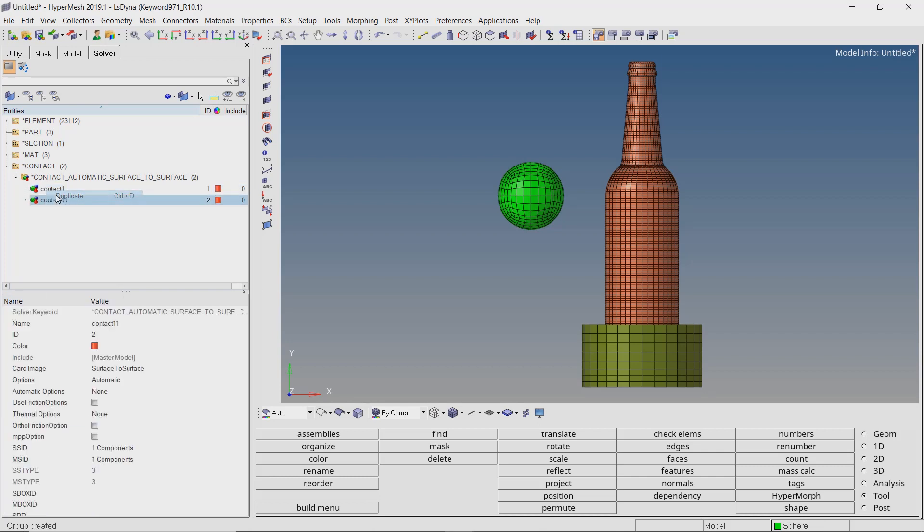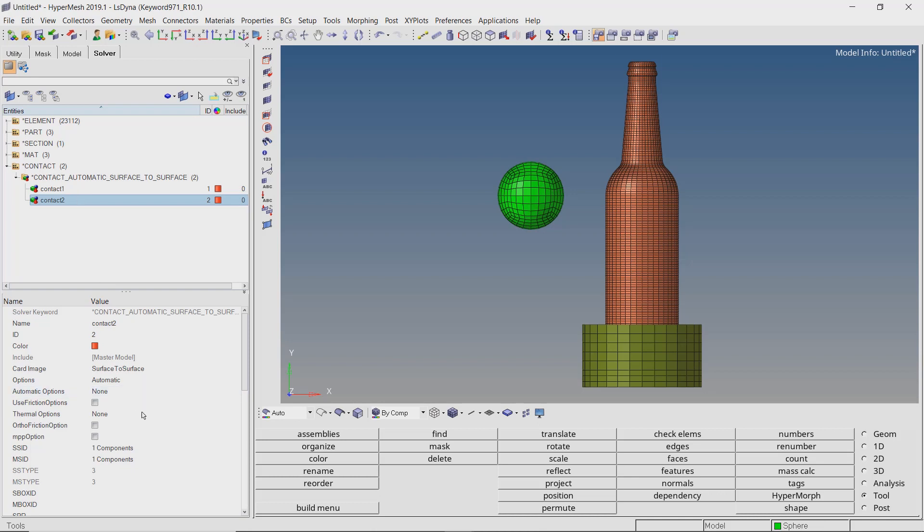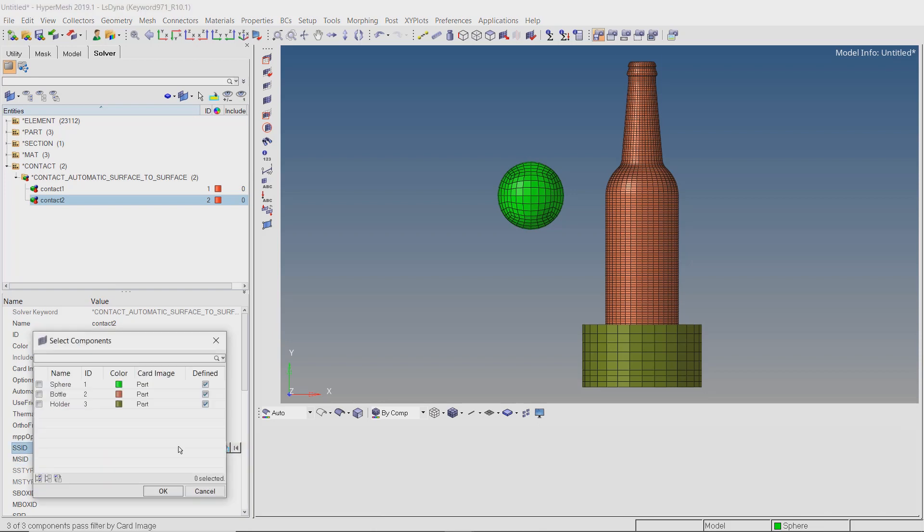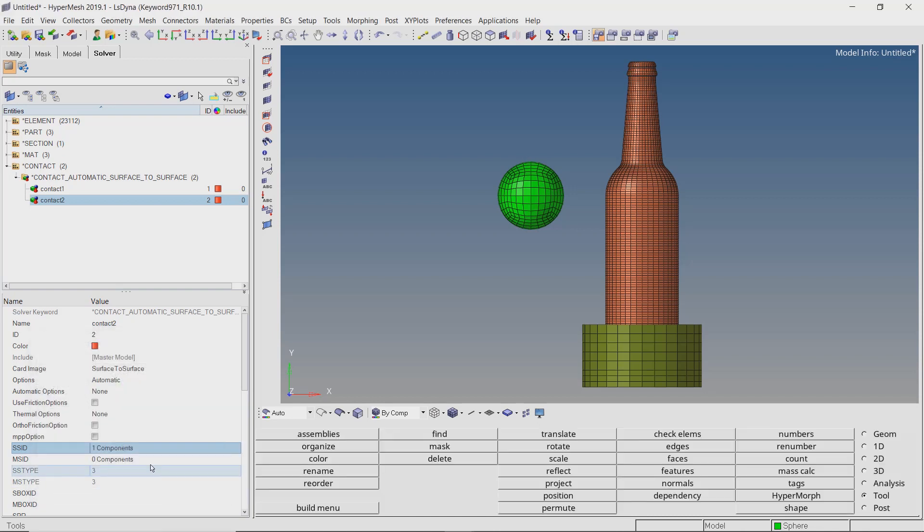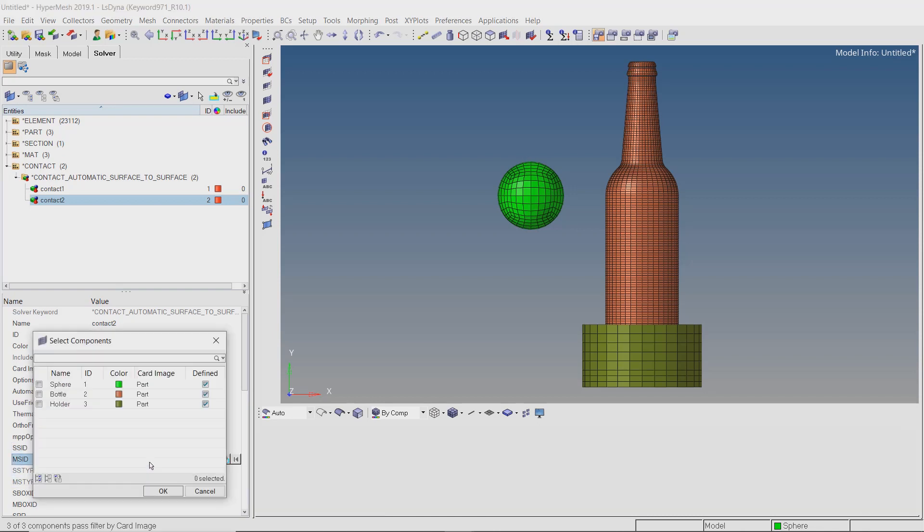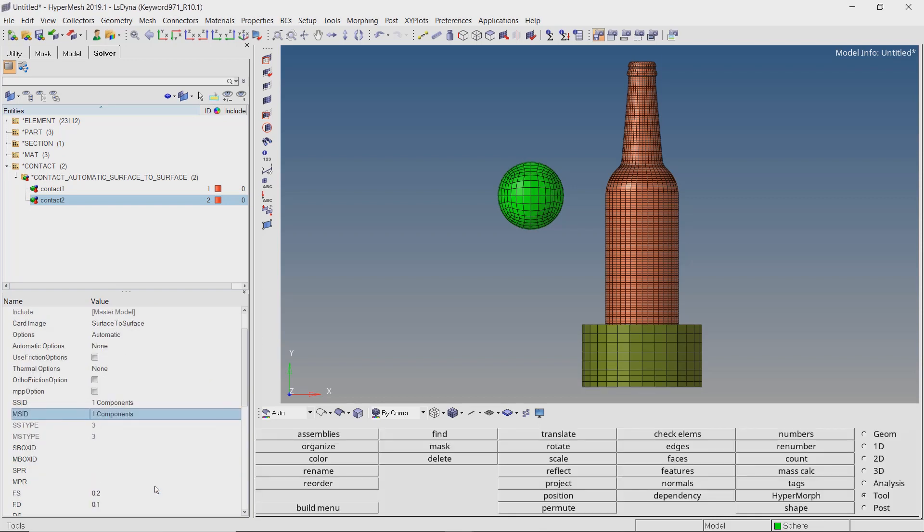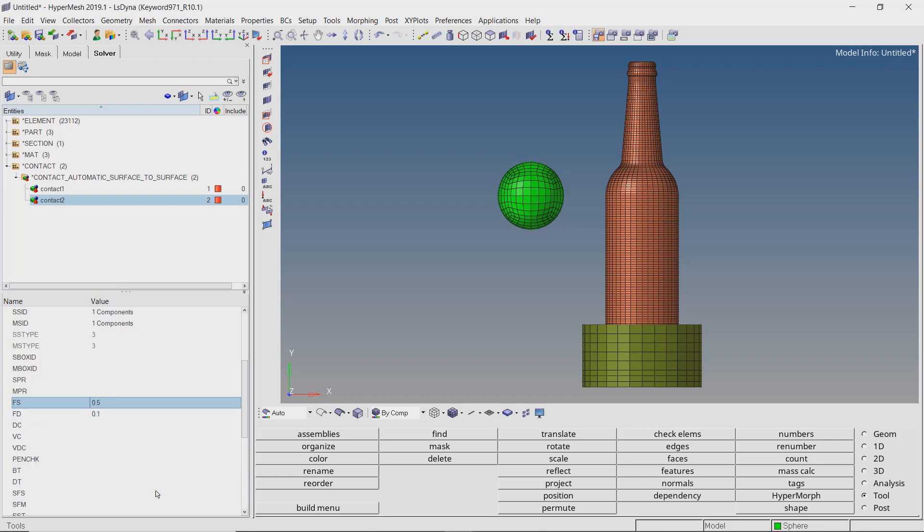Now we will duplicate this contact for the bottle and holder parts. Select slave entity as bottle. Select the holder part as master. Let's change the static friction coefficient value to 0.5. Keep all other settings similar to the first contact.